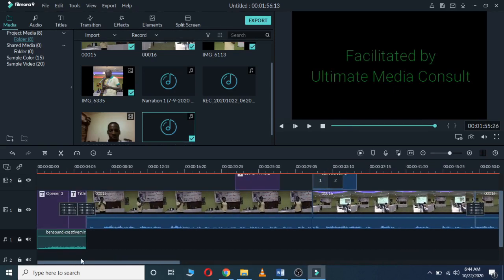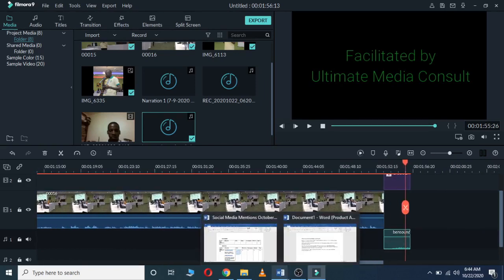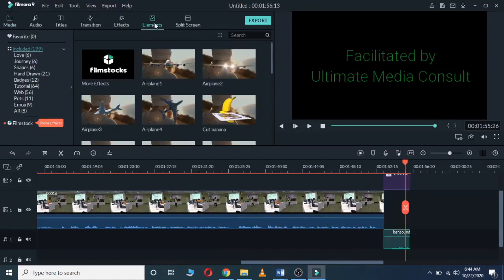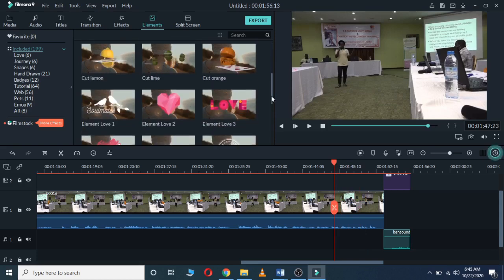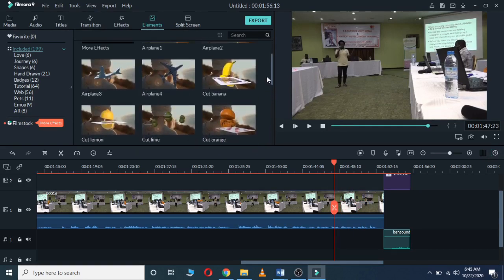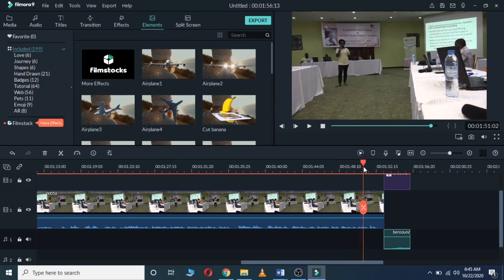After editing, you can see your clips with transitions and effects added. We also have the Elements section — you can add elements into your clips. There are different elements, for example an airplane, and many others. You can add any element you feel like adding, but I won't add any for now.